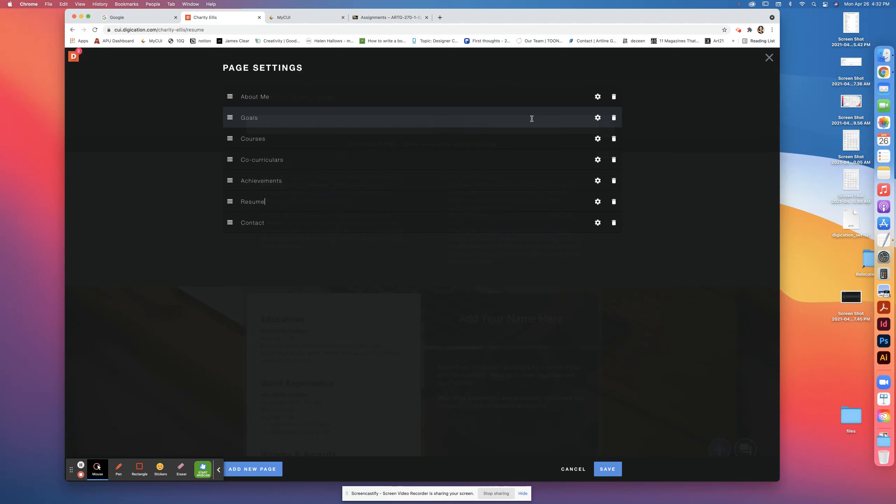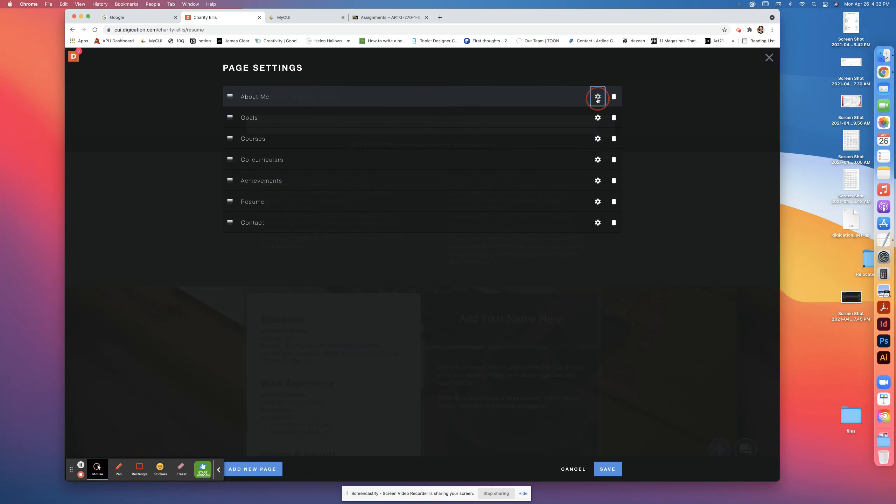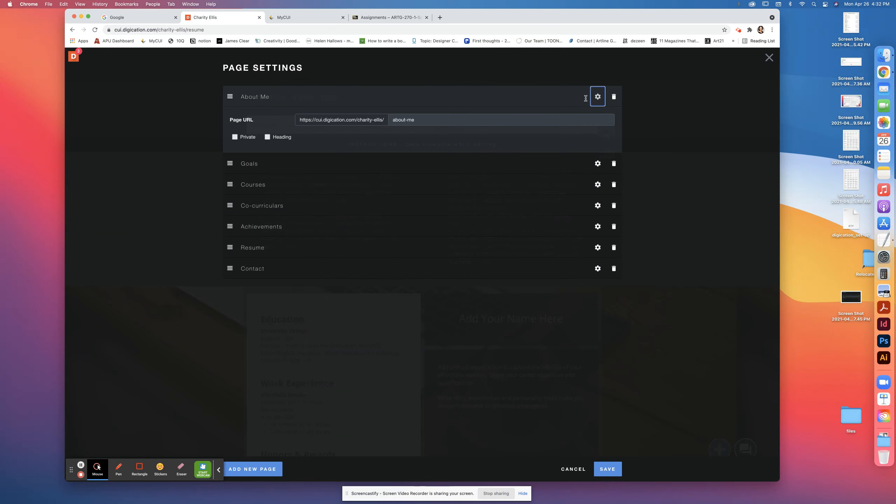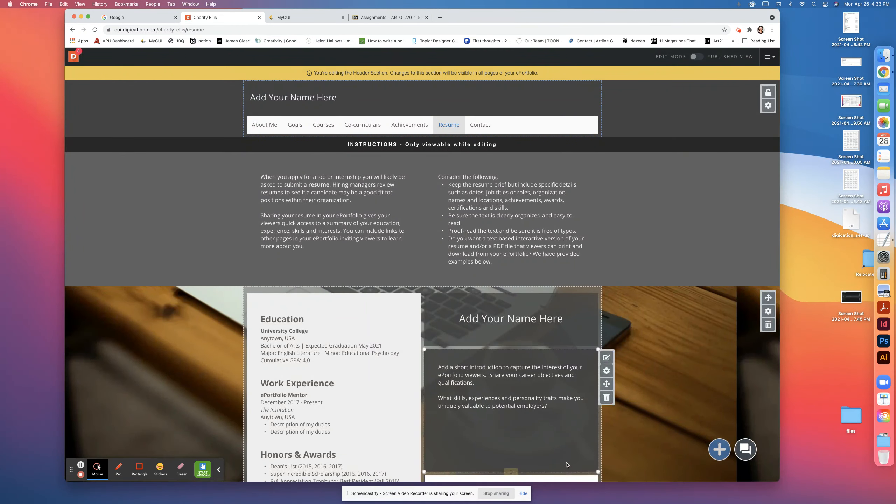You can see these are the different page settings. If you wanted to look at the settings here, you can change the URL tag, but for our purposes I just wanted to show you that. What we're going to be doing is we're going to go back into here.